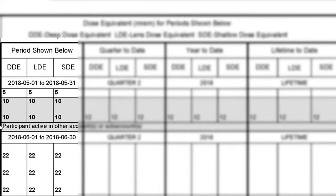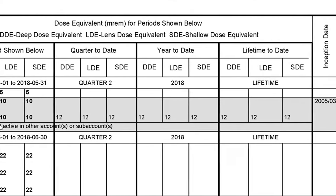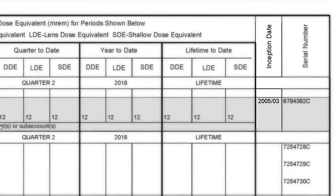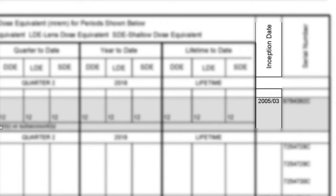The wear period refers to the period in which the dosimeter was worn. A monthly wear period, for example, would be July 1st through July 31st, or a quarterly wear period would refer to July 1st through September 30th. The inception date is the date Landauer began keeping dosimetry records on this specific person with the specific participant identifier in this specific account. If you've ever worn a Landauer dosimeter in a different account, your inception date will be different in that account than in this one.